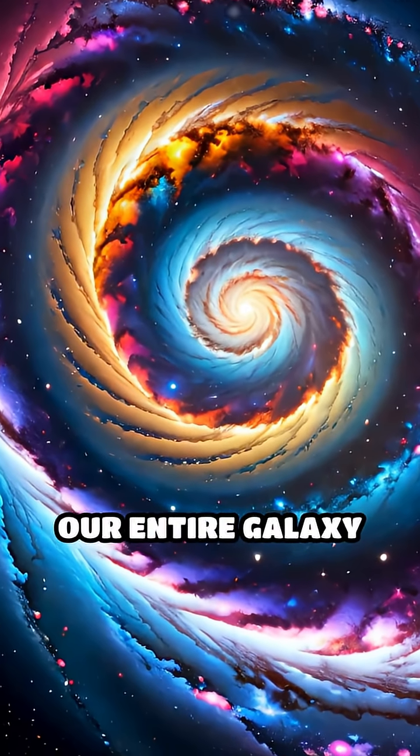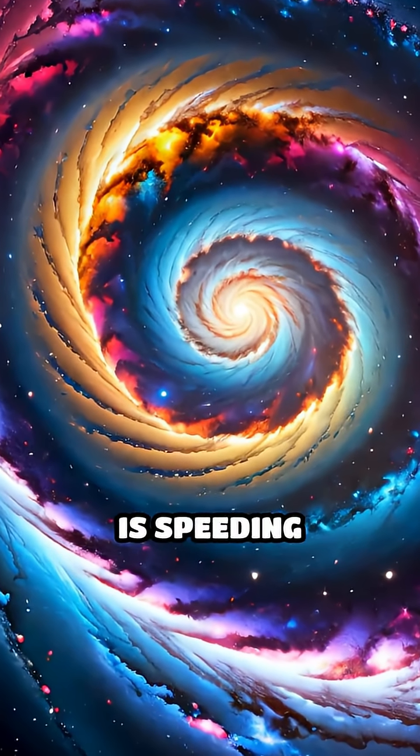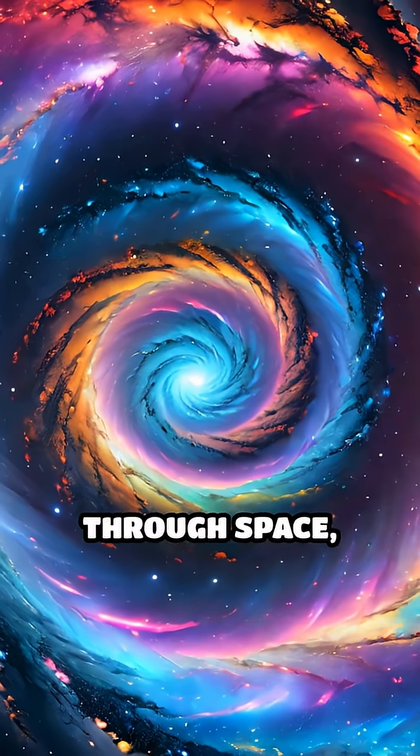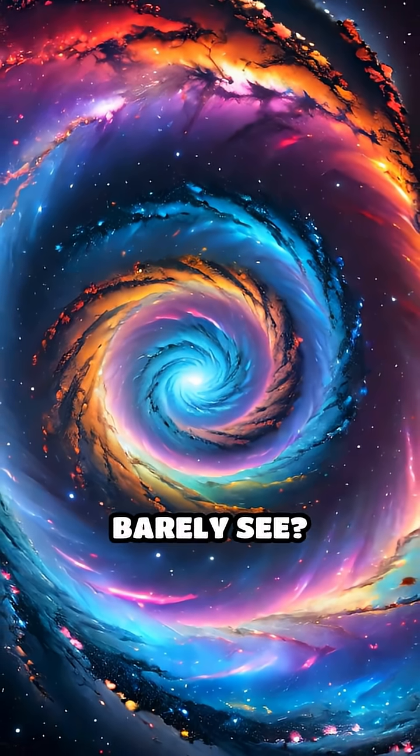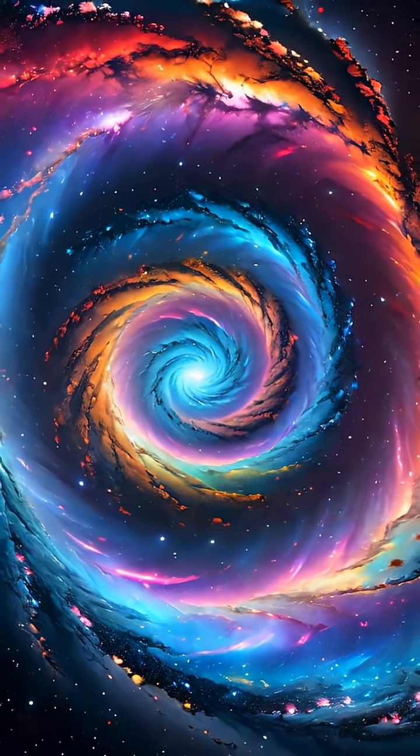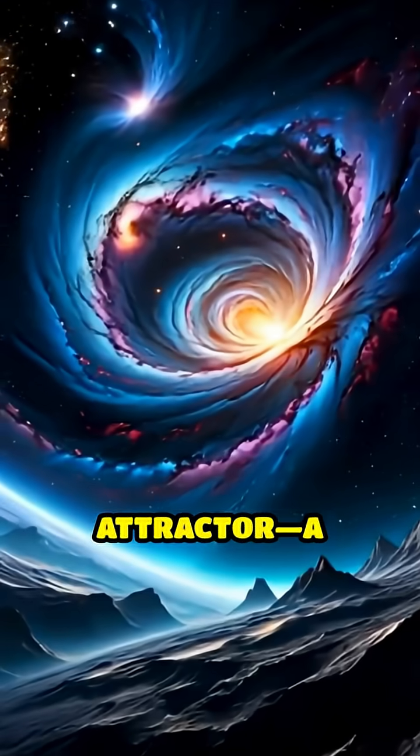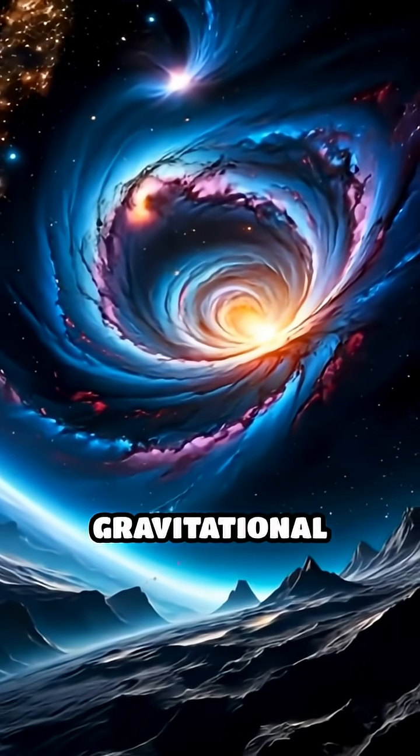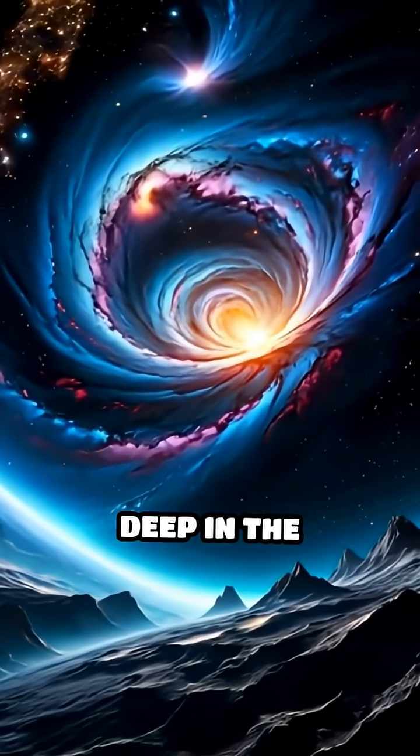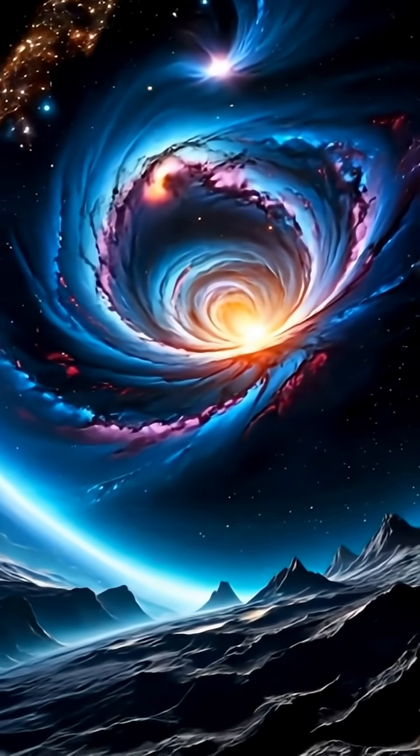What if I told you our entire galaxy is speeding through space, pulled by something we can barely see? Meet the Great Attractor, a colossal gravitational anomaly deep in the universe.